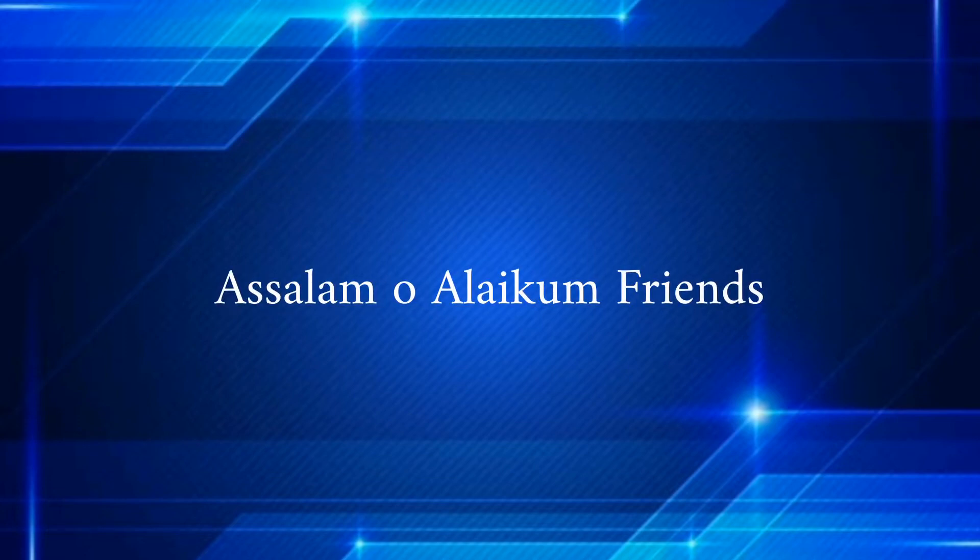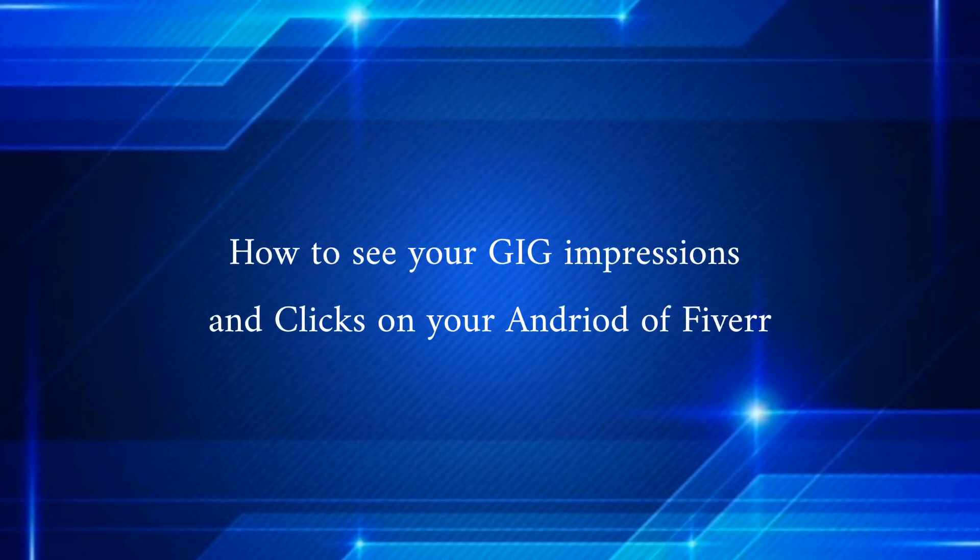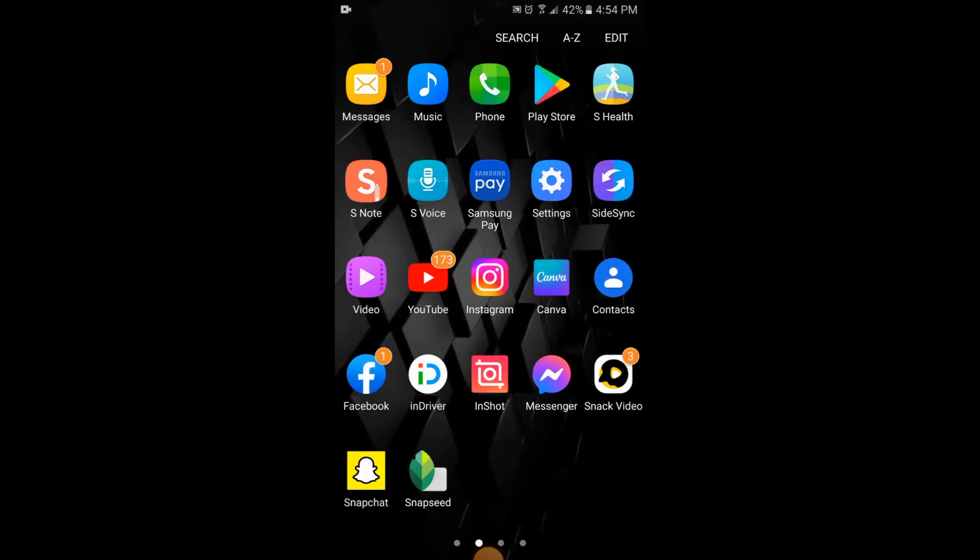Assalamu alaikum friends. In this video you will learn how to see your gig impressions and clicks on your Android of Fiverr. So let's begin the video. The process is the same for iPhone and Android devices, so you don't need to worry about it.